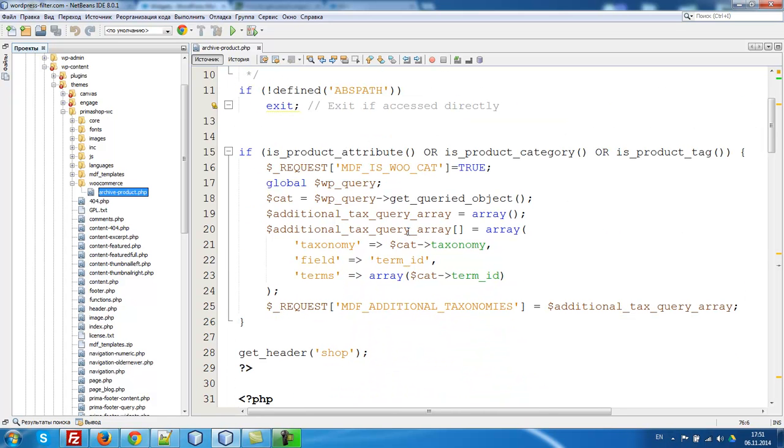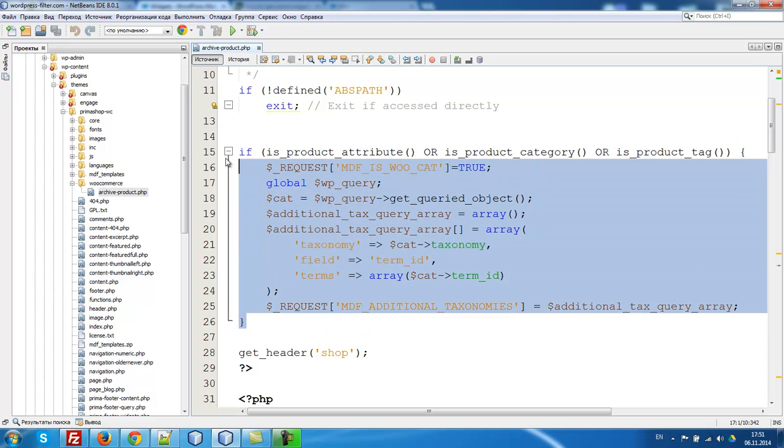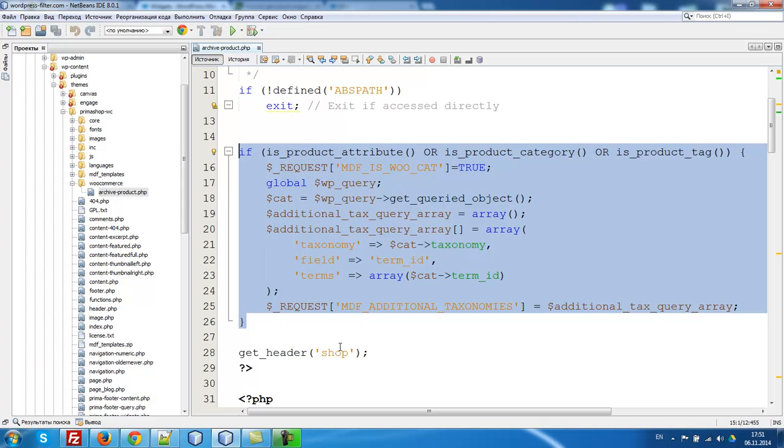There, on the top, after defining ABSPATH exit, you have to drop this code. This code you can find under this video on the page you found it.